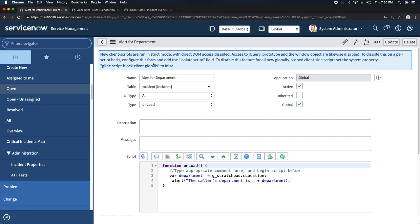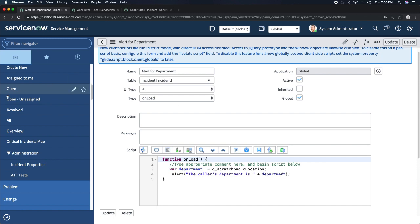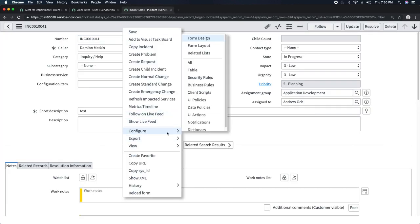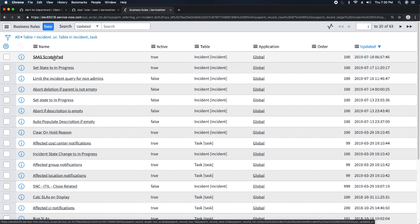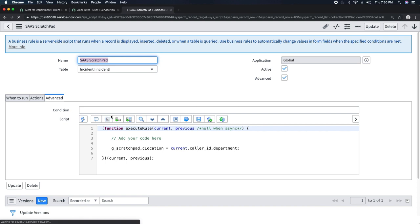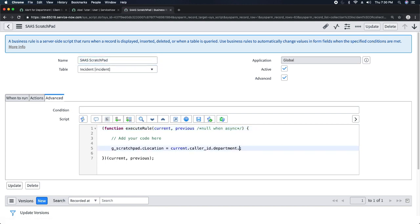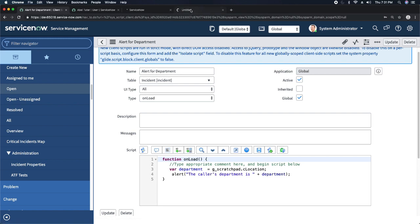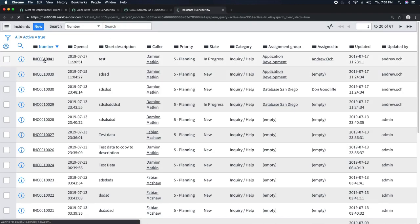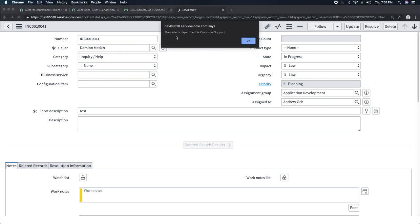To fix this, I go back to my business rule and change the value to use get_display_value() instead of the raw field value. I save the business rule, go back to the incident, and reload it. This time you can see the alert correctly shows: 'The caller's department is Customer Support.' That's a big difference — using get_display_value() gives you the human-readable name instead of the sys_id.